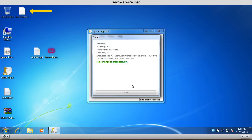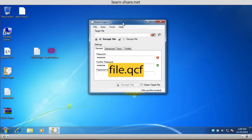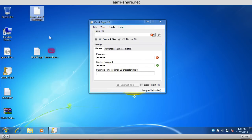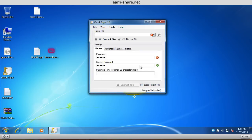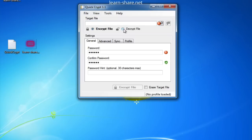And the encrypted file is created with the QCF extension. To open this file, you must open the QuickCrypt program, and below the target file field, select the option Decrypt file.